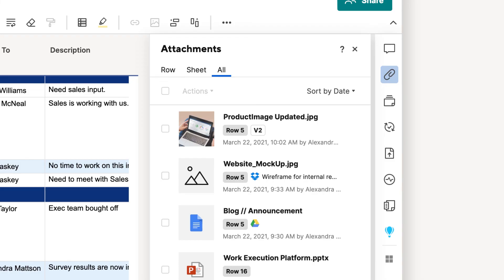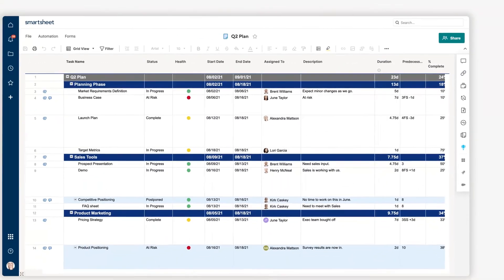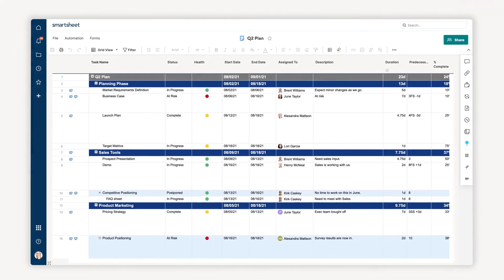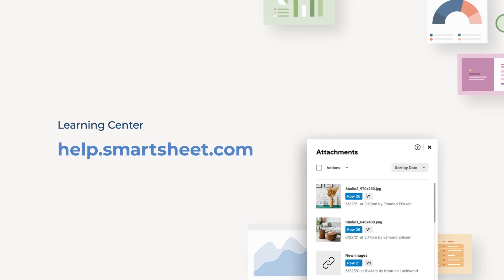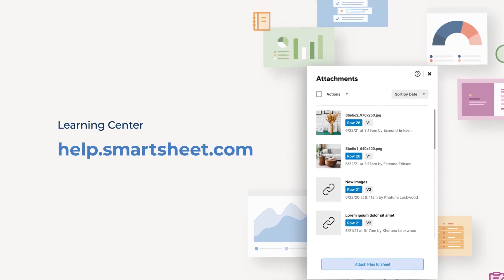And that's everything you need to know about attaching and sharing files in Smartsheet. To learn more, visit the Smartsheet Help & Learning Center.